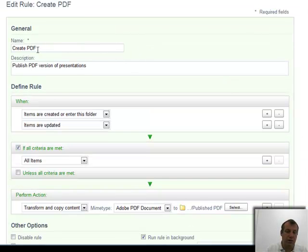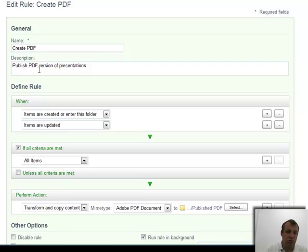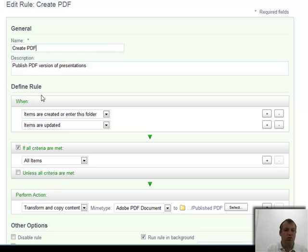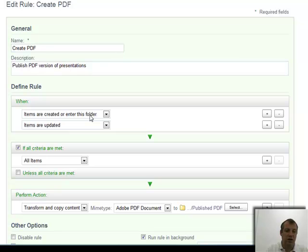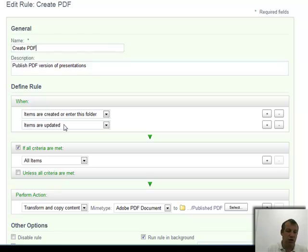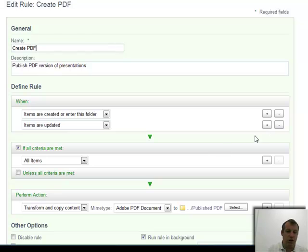We've given it a name, create PDF, a text description, publish PDF version. I can define when the rule is kicked off. In this particular case, I've said when items are created or enter this folder, so as people upload a new presentation, it's going to kick this rule off. Or when items are updated. So if somebody creates a new version of a presentation, then it's going to invoke this rule. I can add and remove those items.